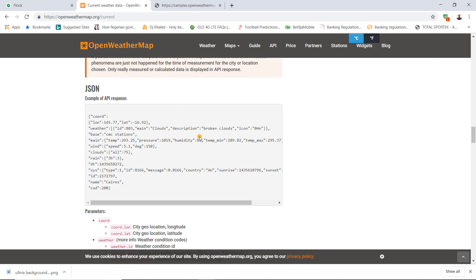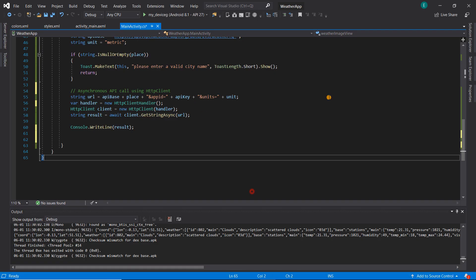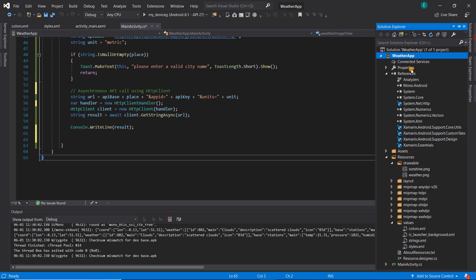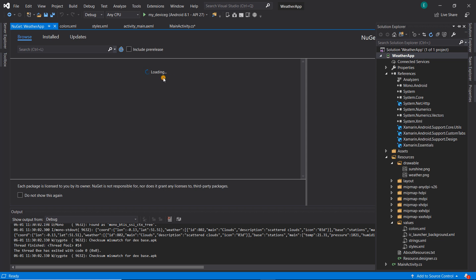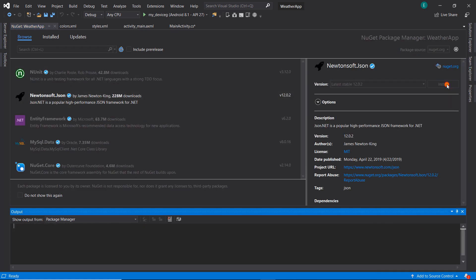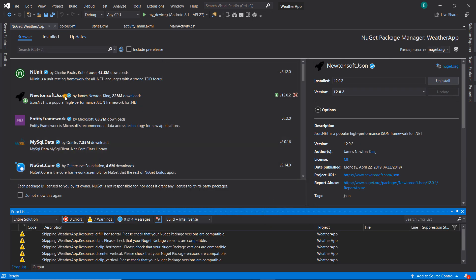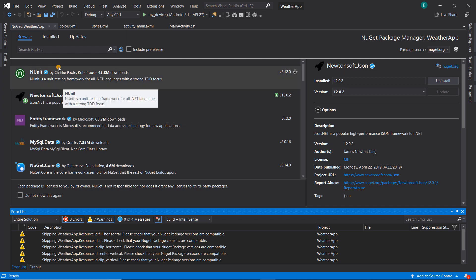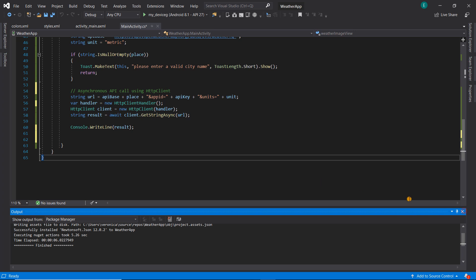To do this, there is a particular NuGet package we'll need to install that will help us parse our JSON. Let's go back to Visual Studio and open the NuGet package manager. We're going to install Newtonsoft.Json. Newtonsoft.Json has now been installed successfully, so we're going to go back to our main activity.